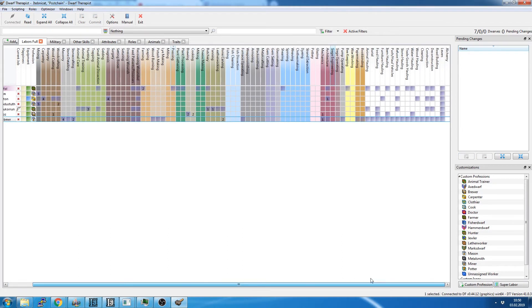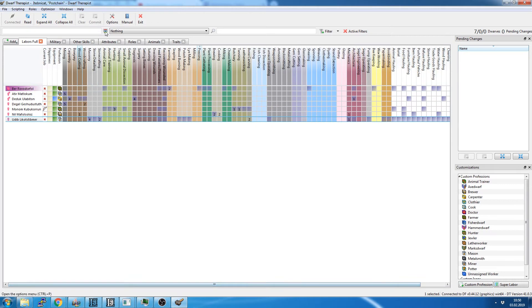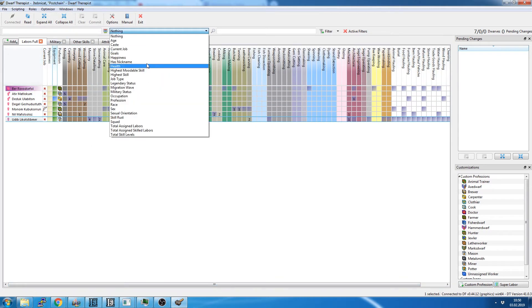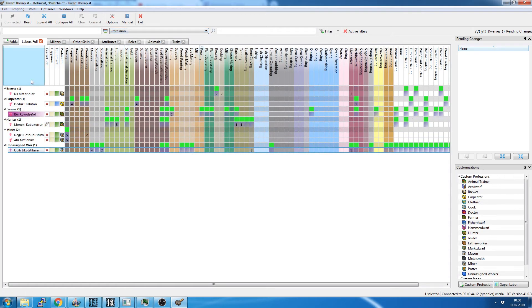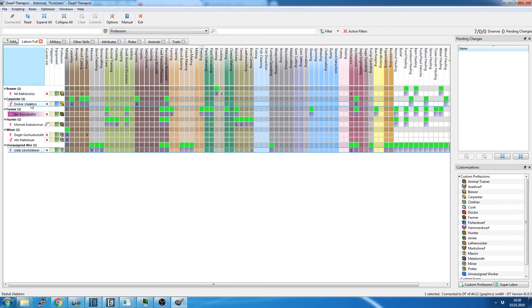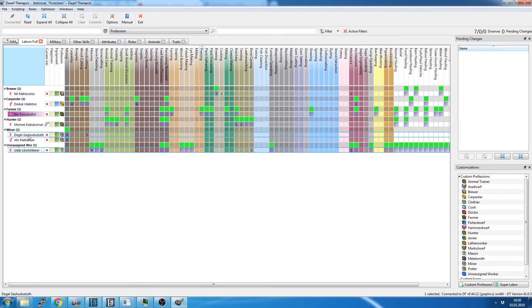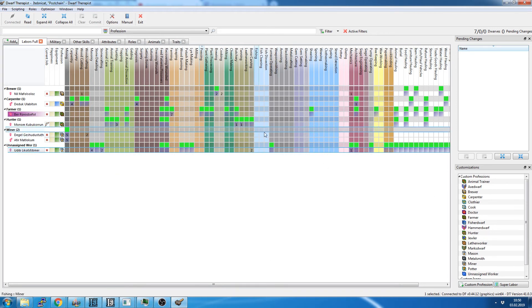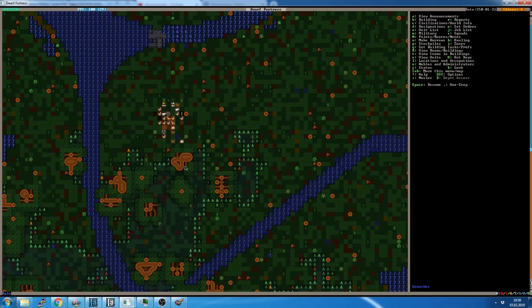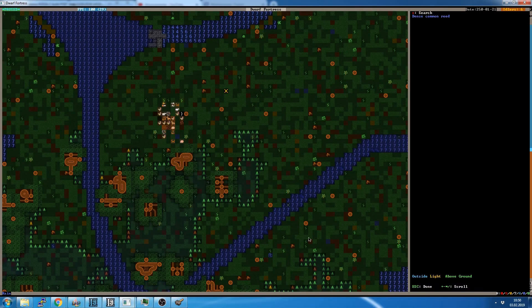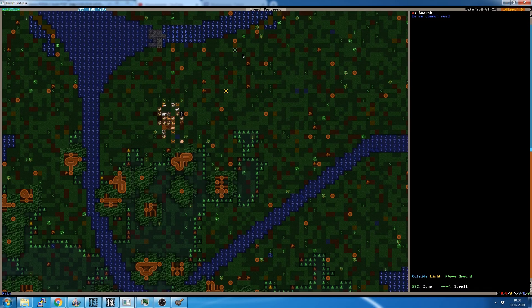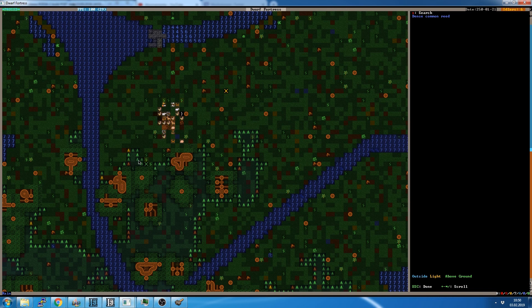So that is how we set up Dwarf Therapist, or how I set up Dwarf Therapist at least. We can now sort them by profession and we will see we have a brewer, a carpenter, a farmer, a hunter, a miner, or two miners, and an unassigned worker. So with that being taken care of, we're just going to minimize that, go back into Dwarf Fortress. And then next episode we will start diggy diggy hole. See you next time.